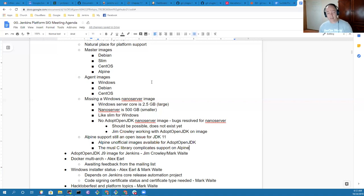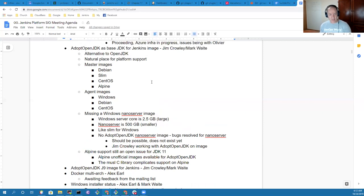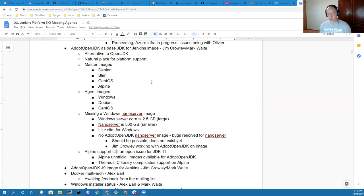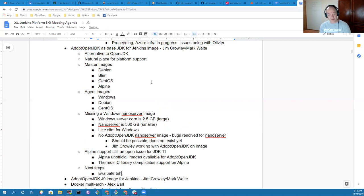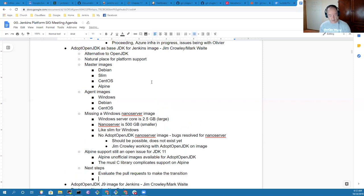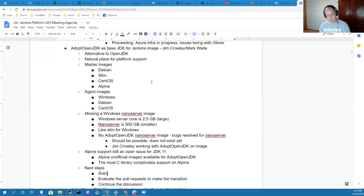So anything else on adopt OpenJDK? Maybe we should capture next steps. Next steps are evaluate the pull requests to make the transition. It's important to make sure that packages people rely on are still there. We want to solicit feedback from the dev group.